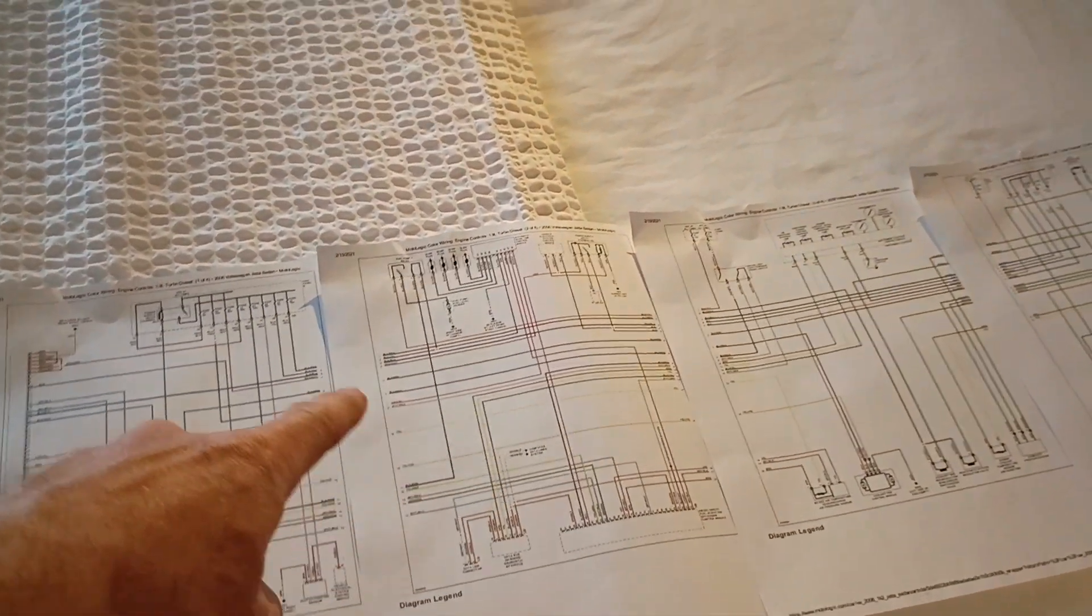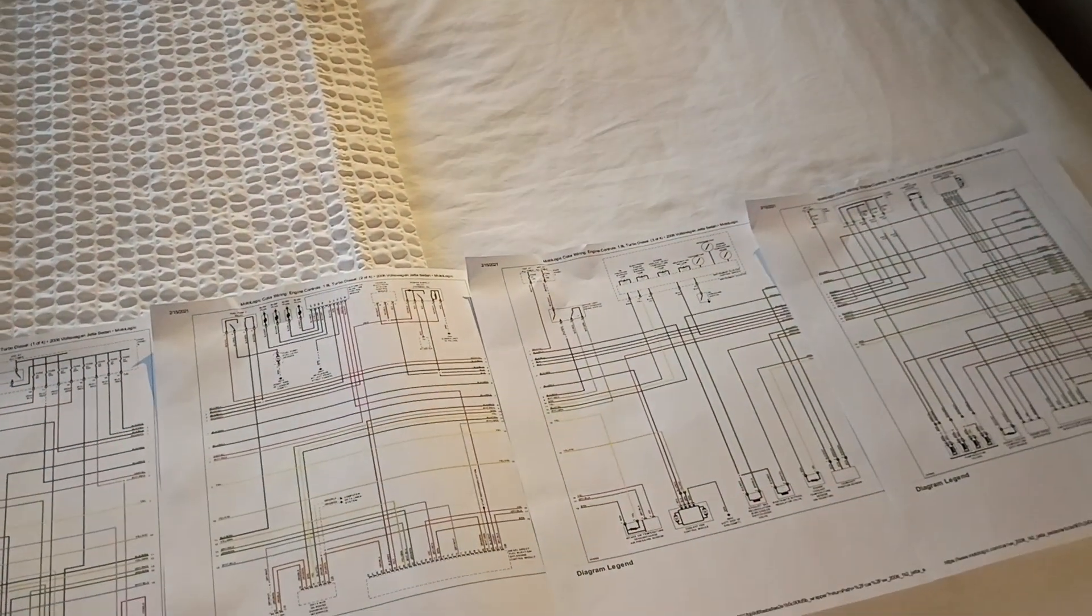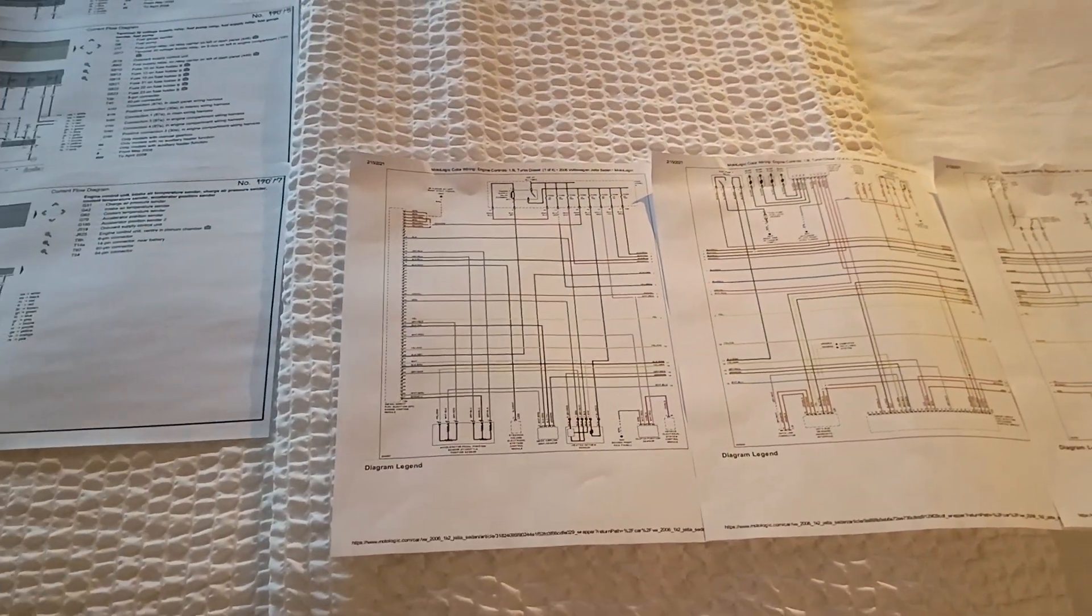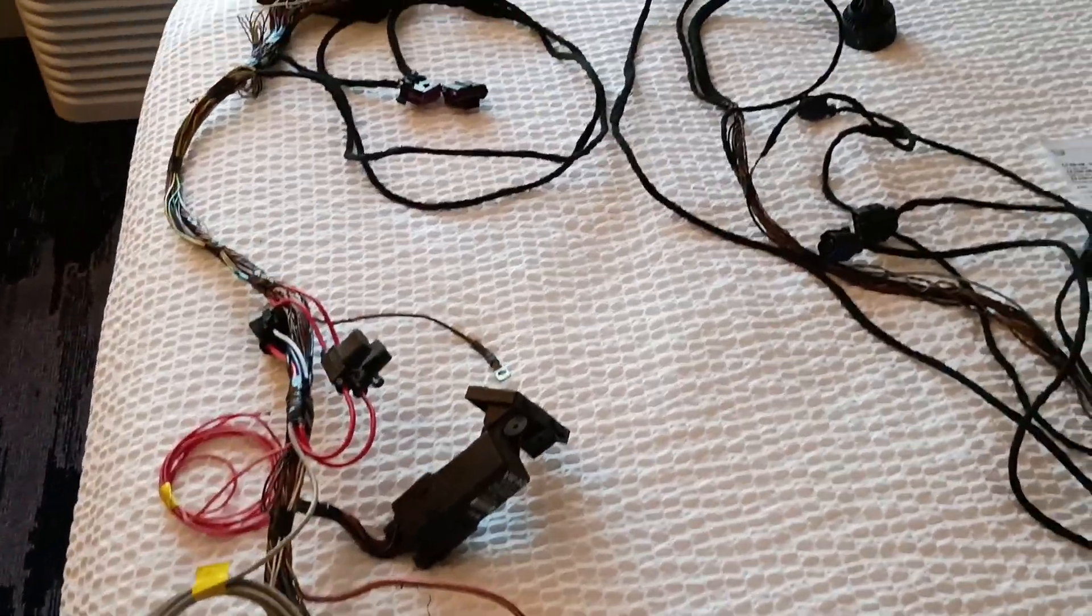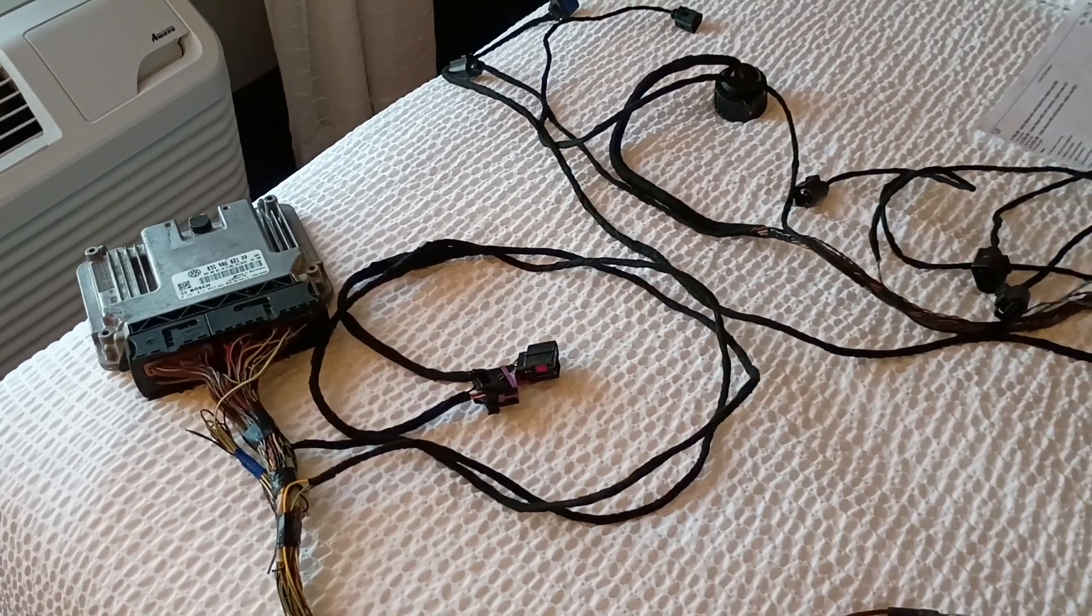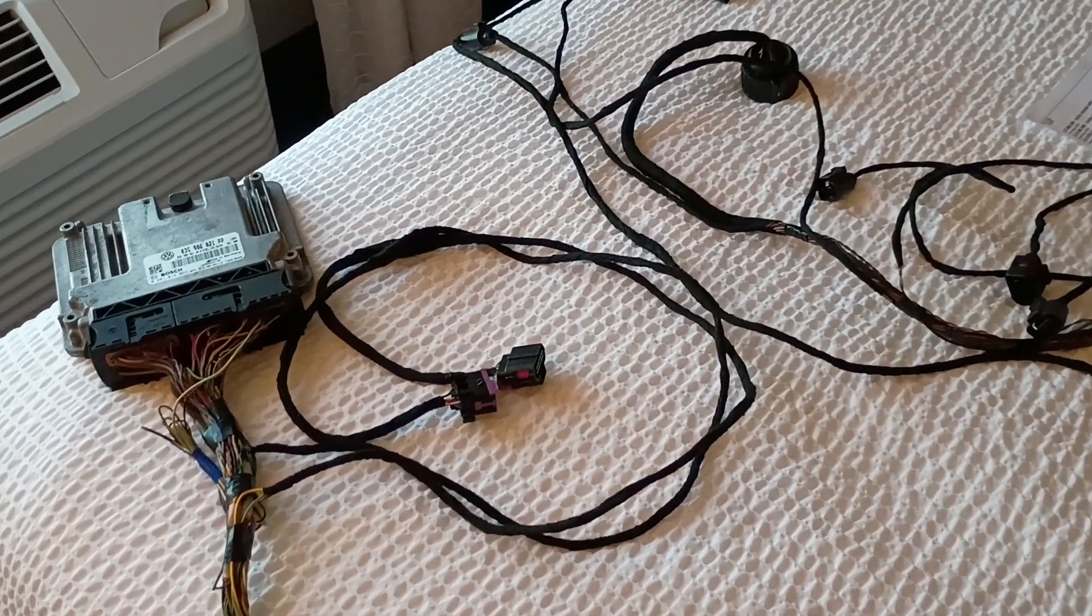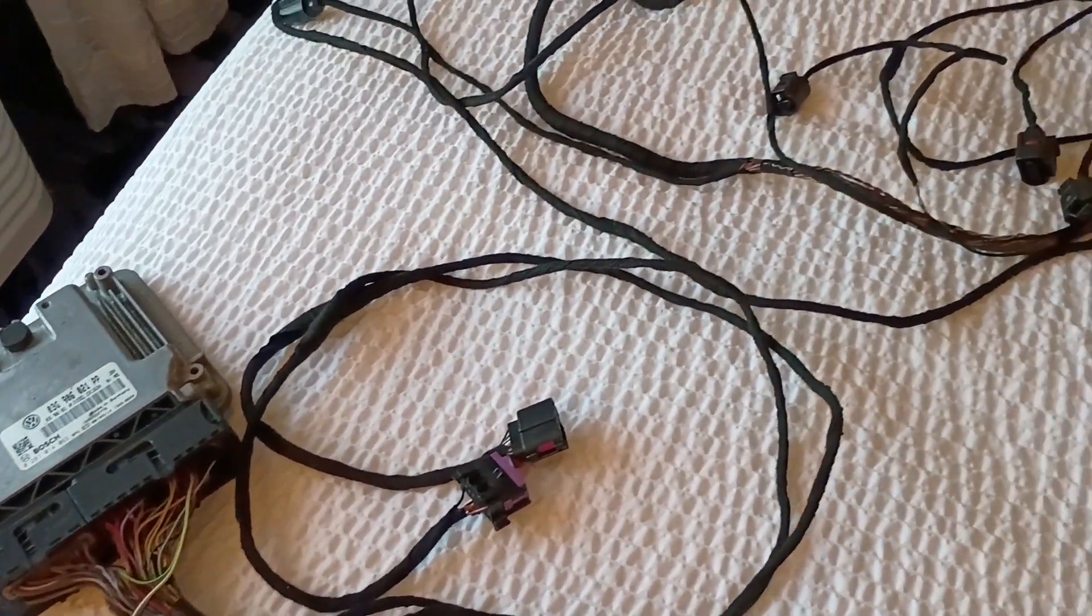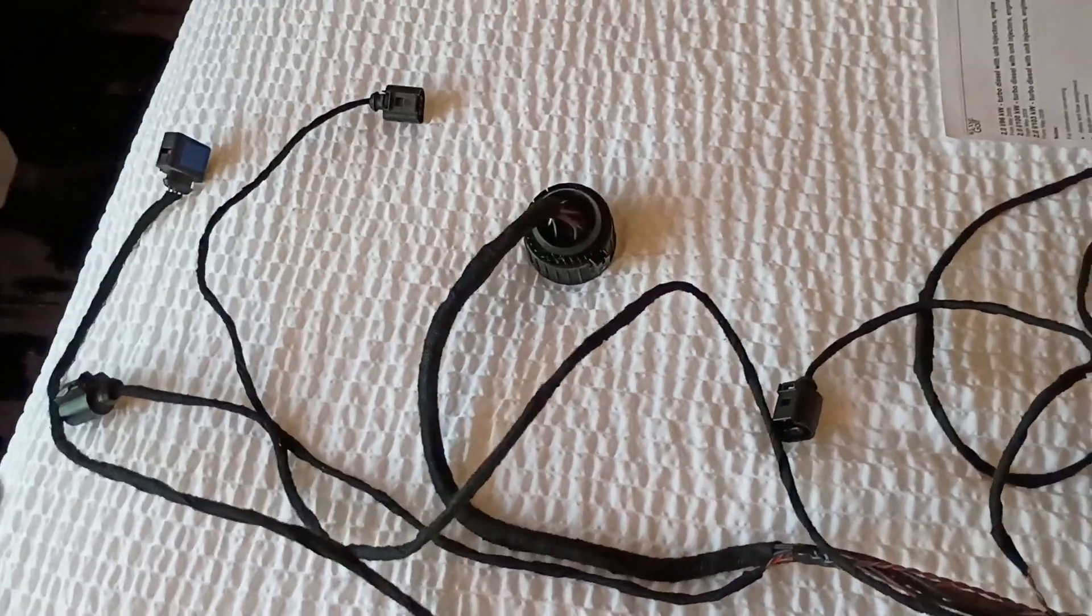I would definitely recommend using that. I really like the way everything's traced out here. You can see what sensors you need and what ones you can delete based on tuning. It's actually pretty interesting to see how similar this is to the 1.9 BRM PD engine.